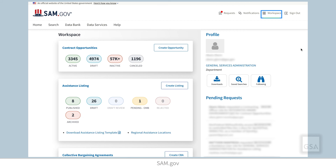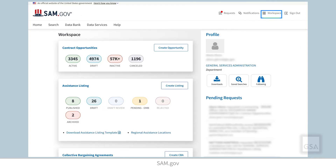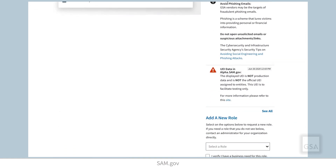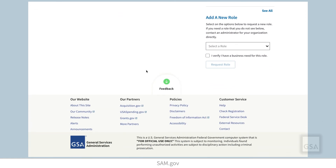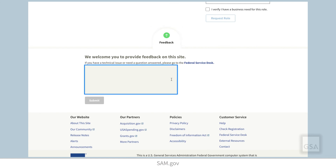Thank you for watching this video about roles and role management. Remember that you can search the Federal Service Desk Knowledge Base for additional videos and frequently asked questions, or get help with technical issues at FSD.gov. To provide GSA feedback about the features, functionalities, or the user experience in SAM.gov, click the feedback button located at the bottom of the site.